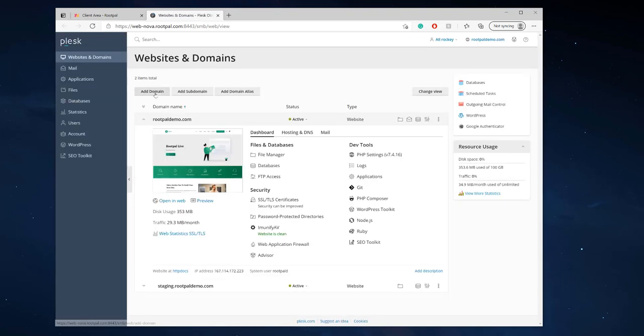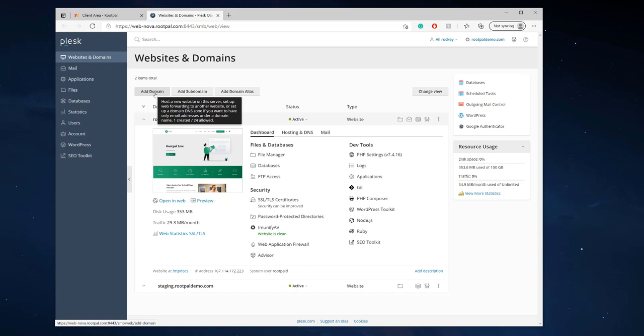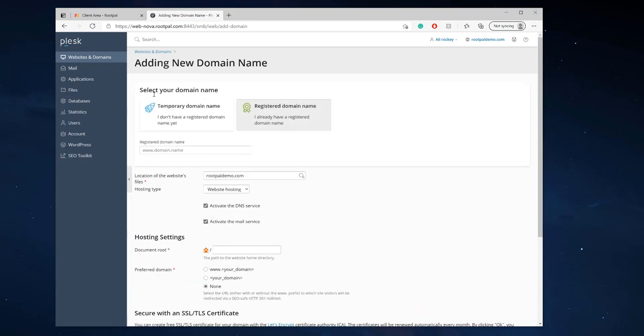Next we're going to go to add a domain and we're going to register a domain name. This is if you already have a domain name you want to point it to the Plesk servers you can register a new domain name.